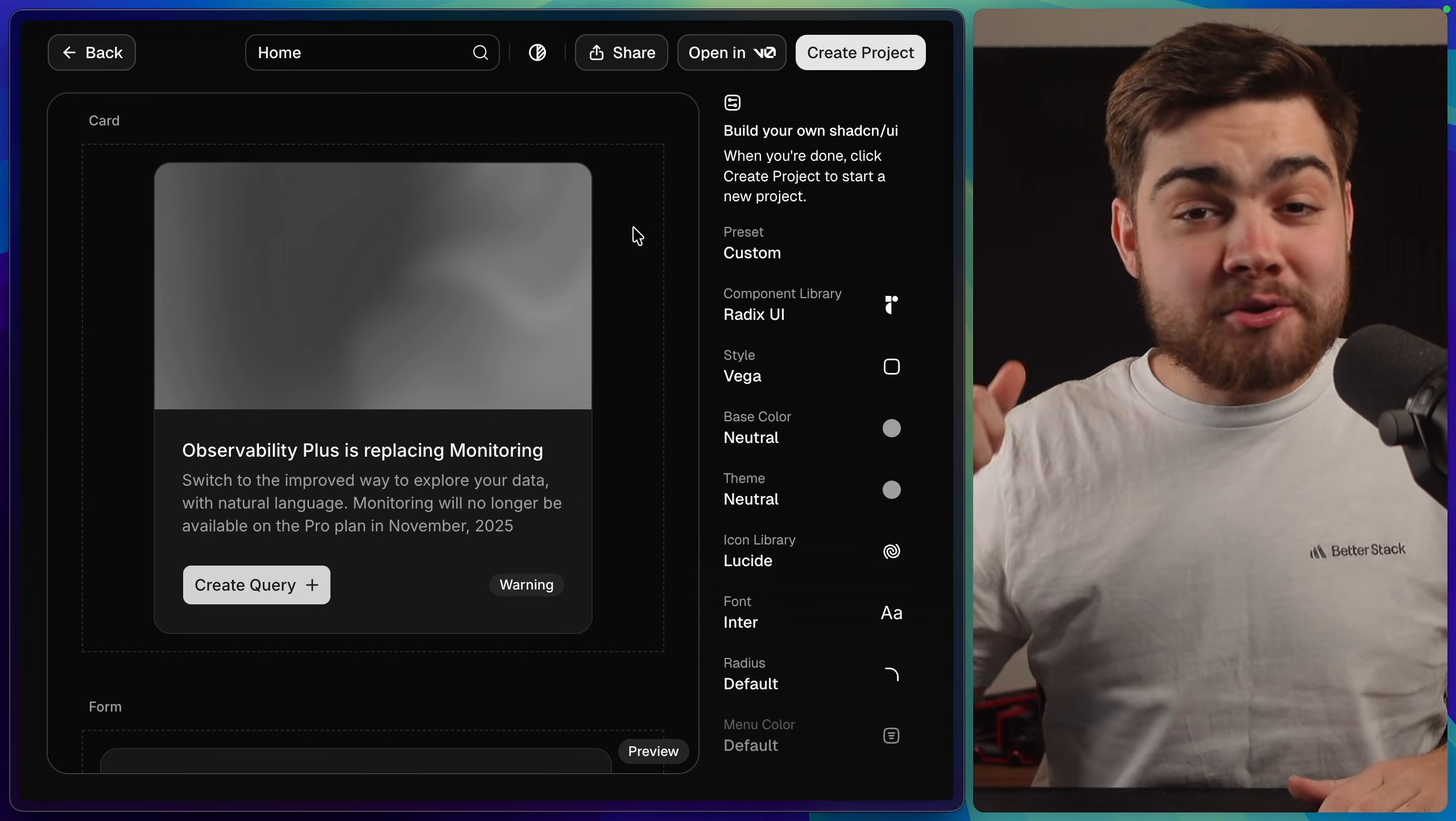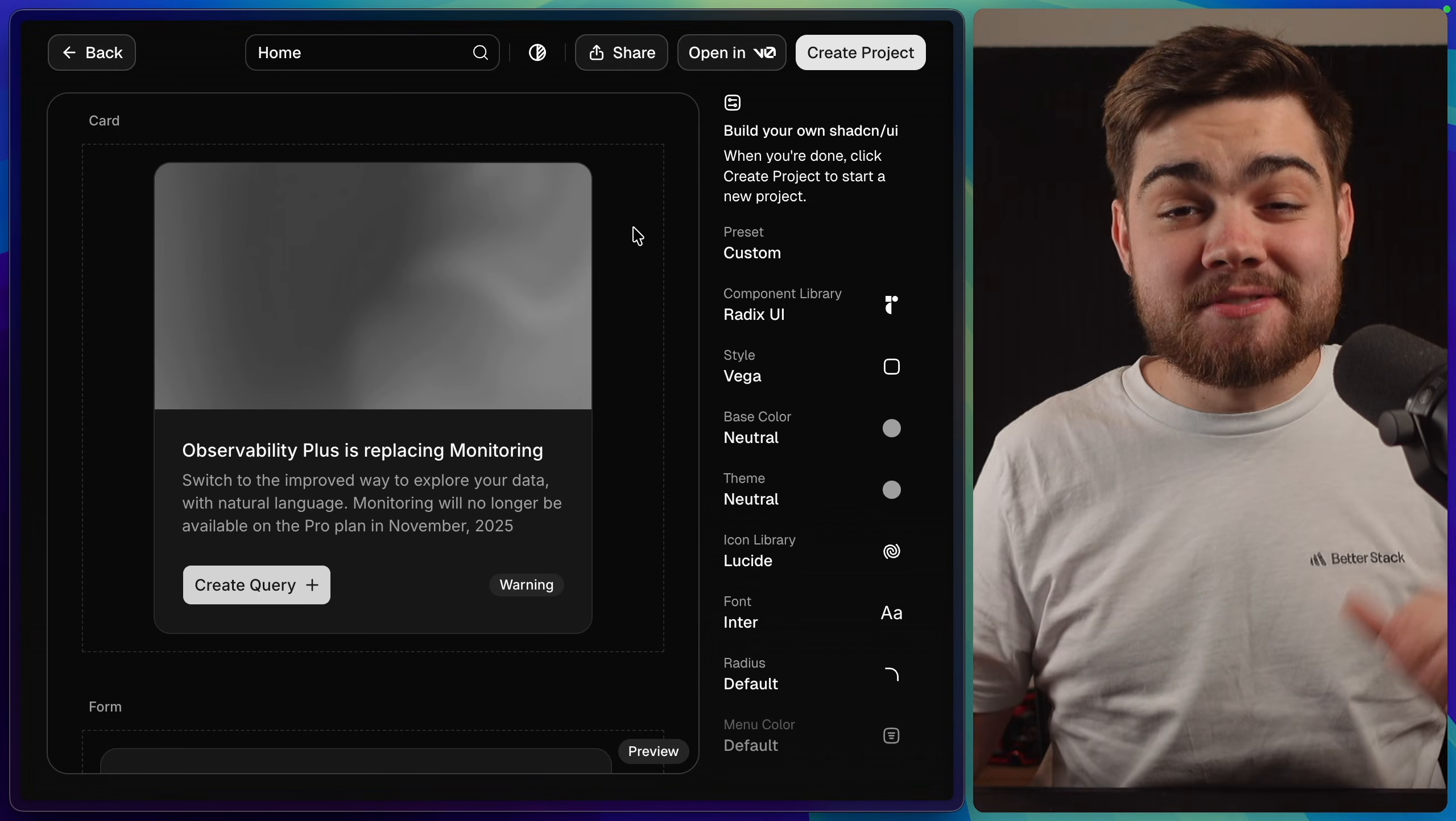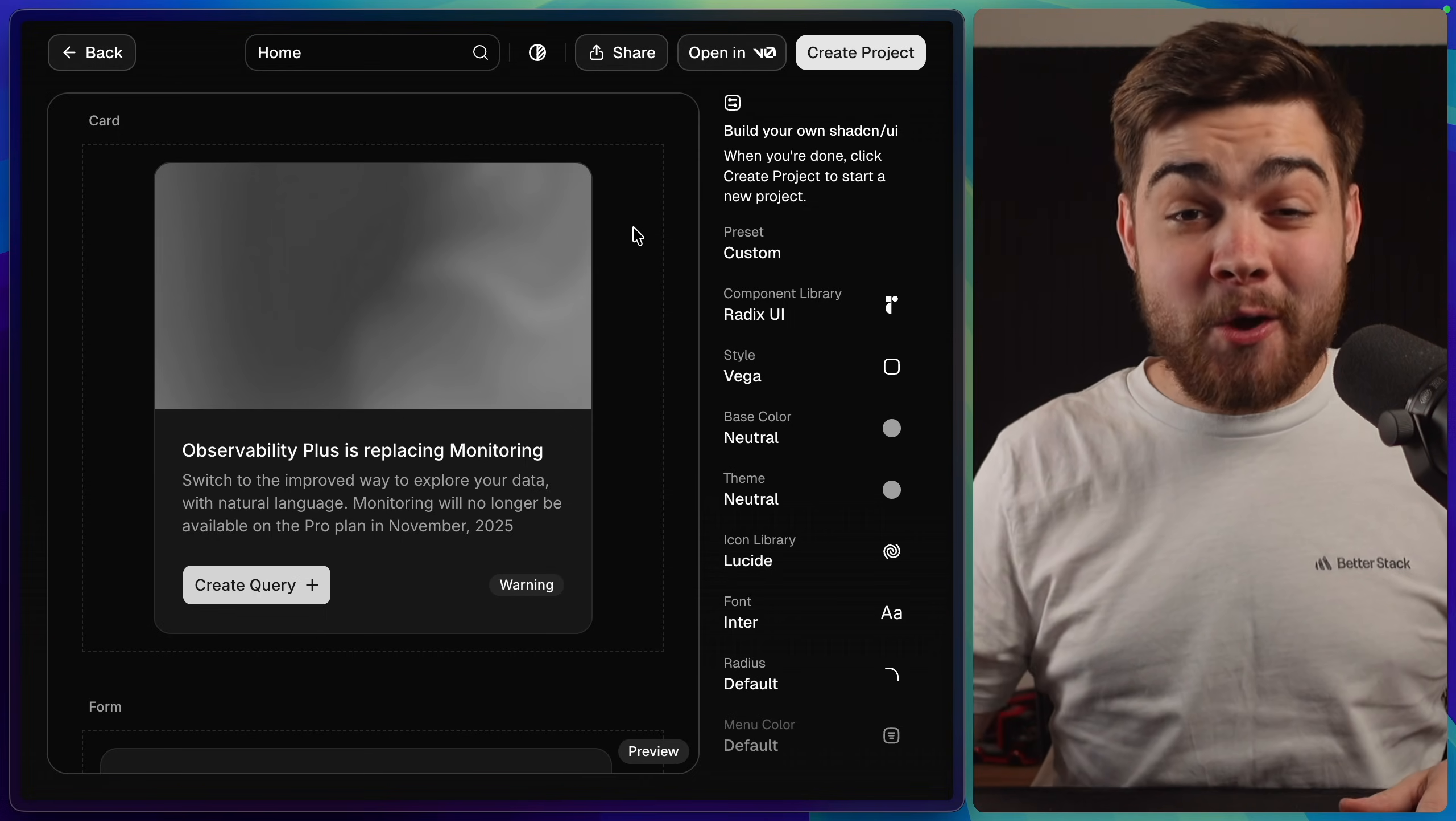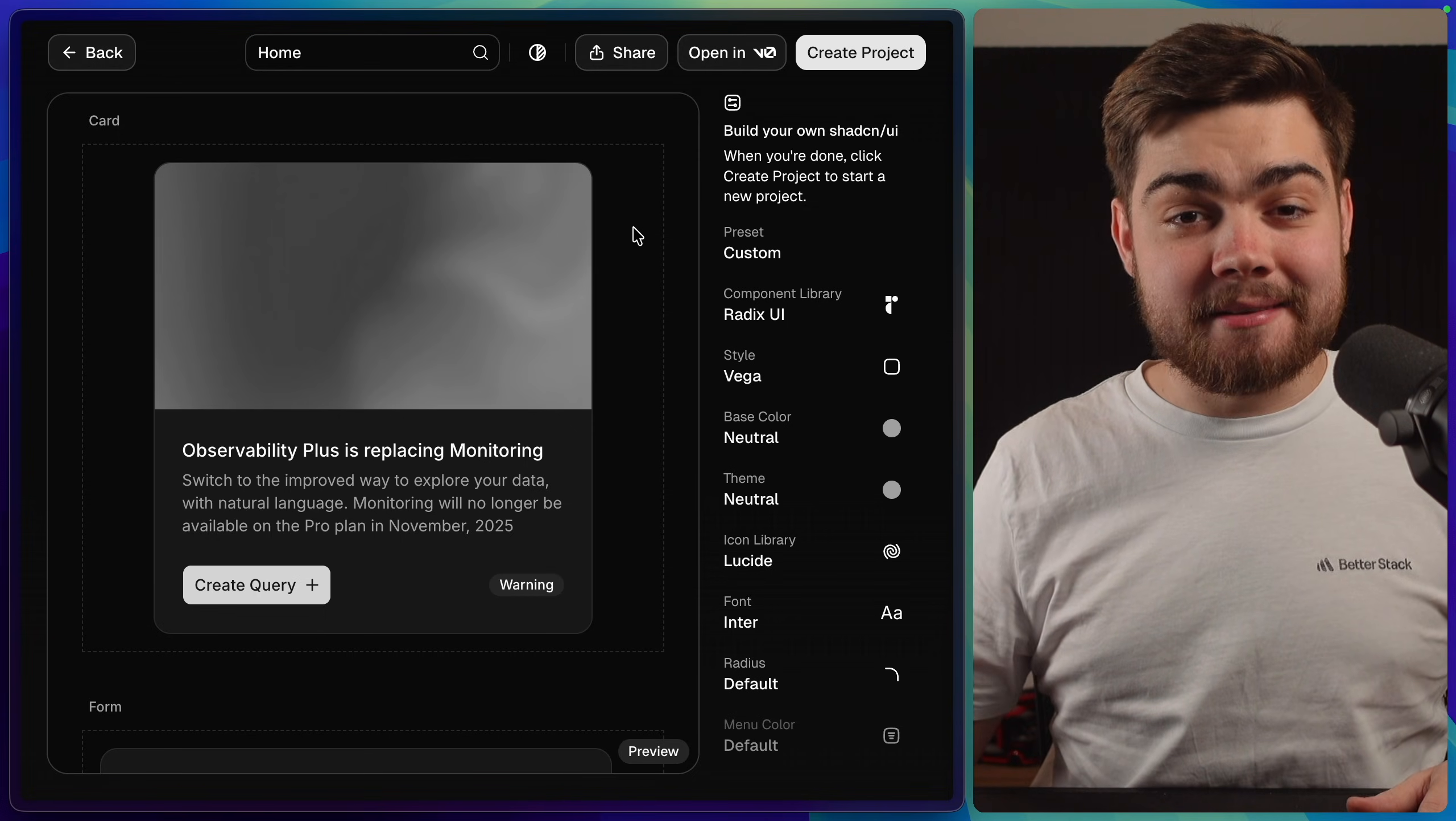You can now pick your component library, your base color, your themes, your icons, fonts, everything like that and hopefully build out an app that looks unique.